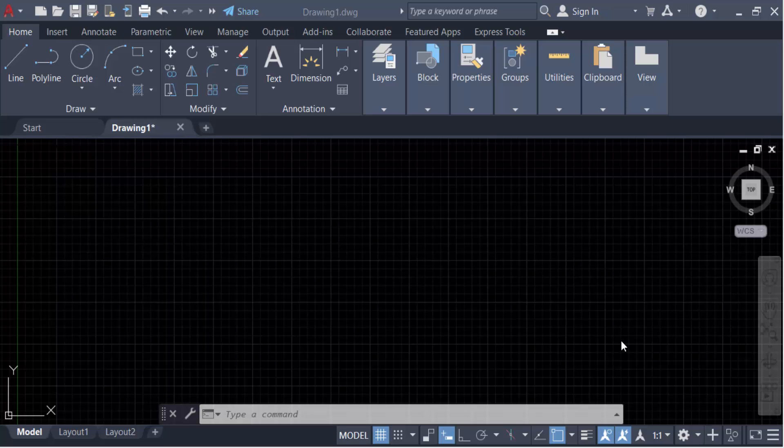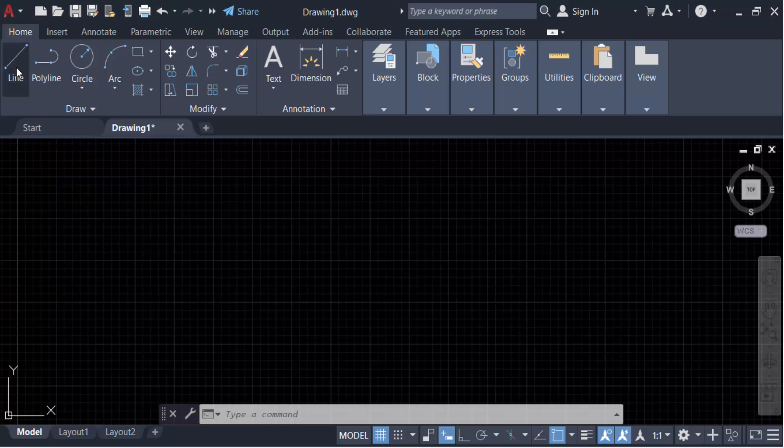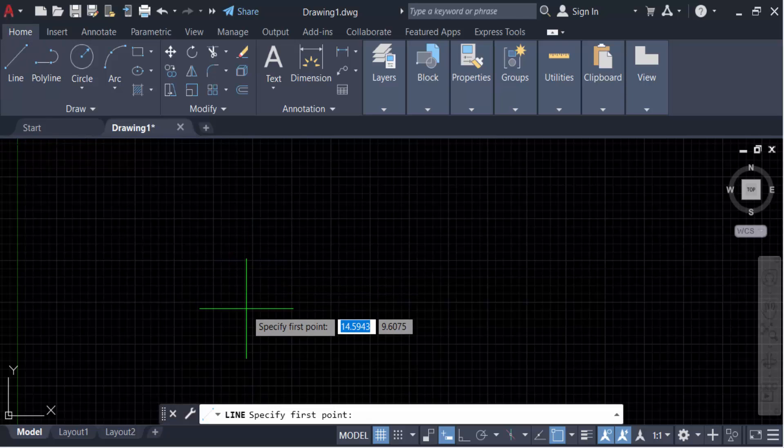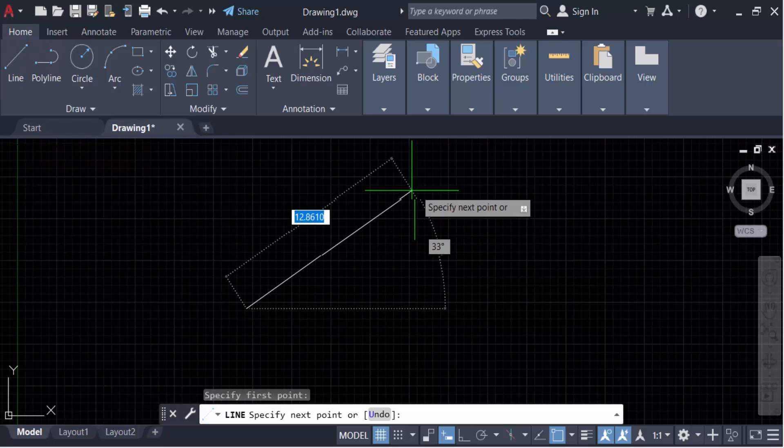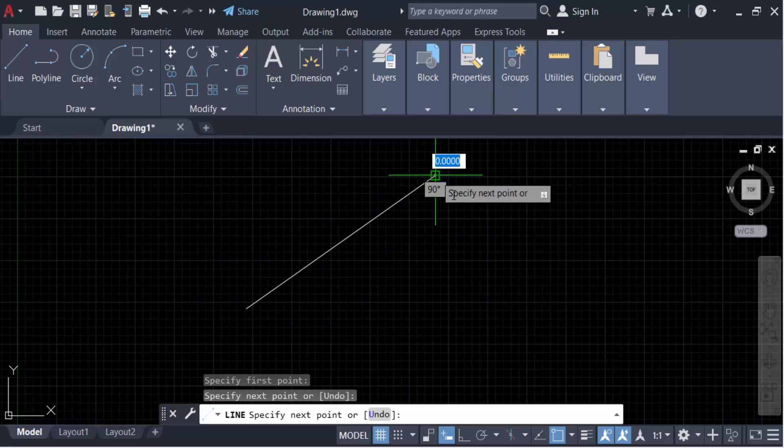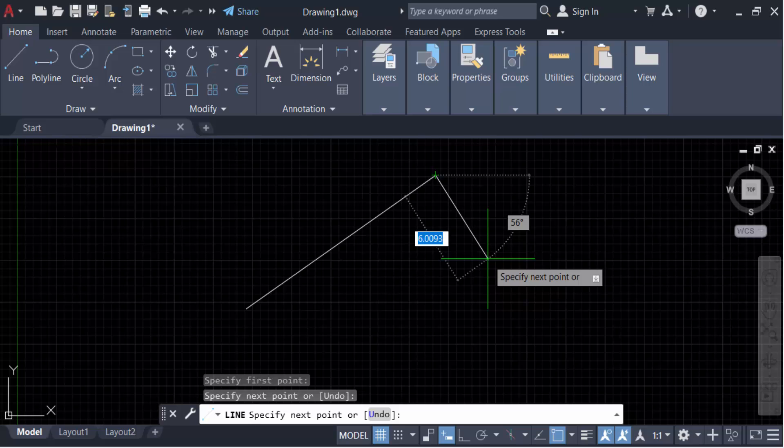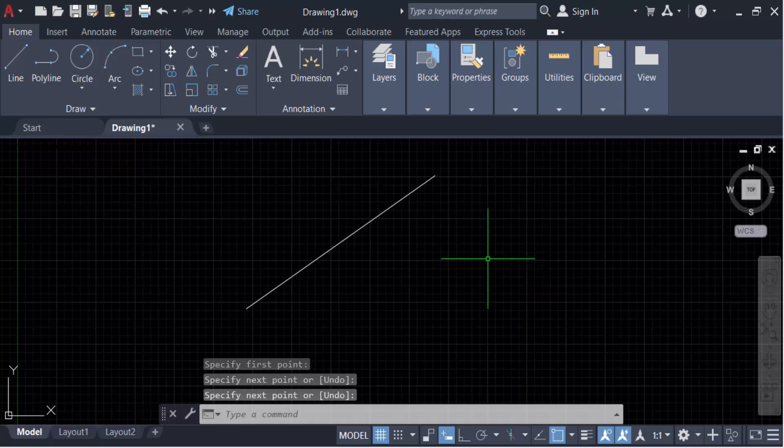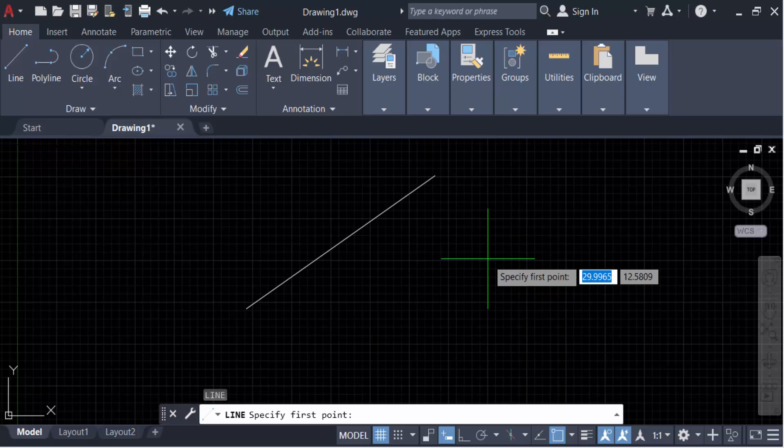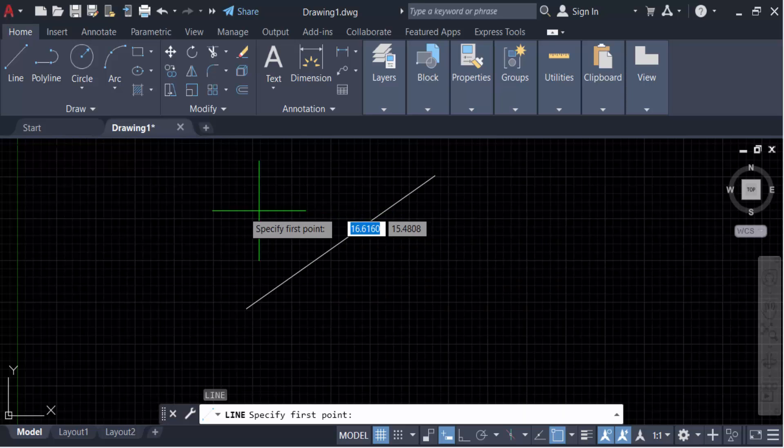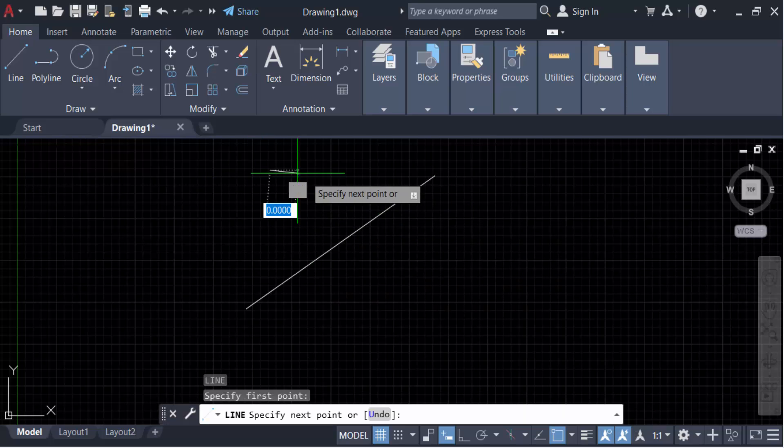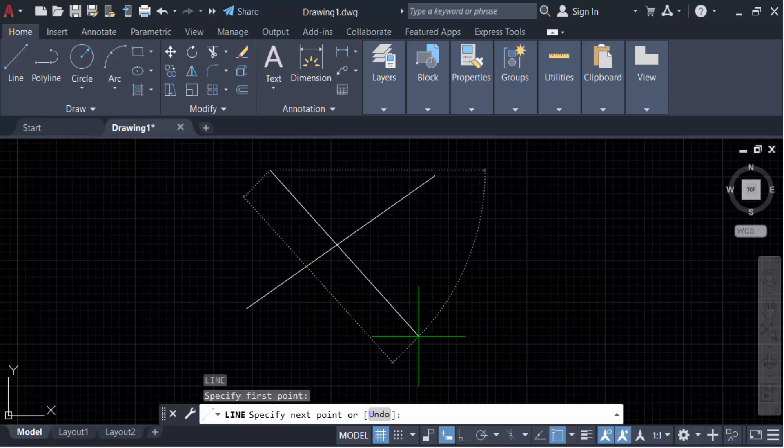Let's get started. First, I created a line. So go here in the Home tab and go to Line. Now create this, especially the first point and this is the end point. Again, I create another line like this.